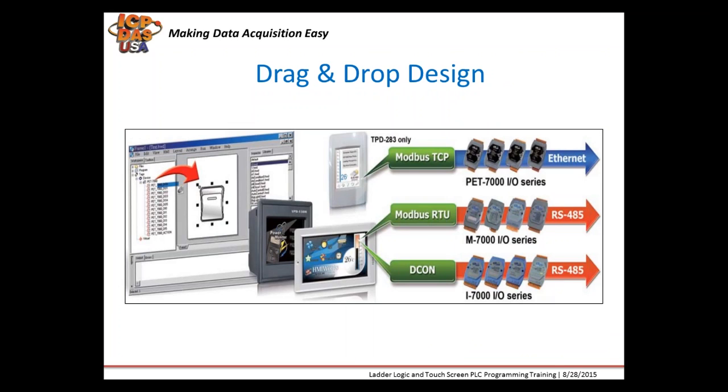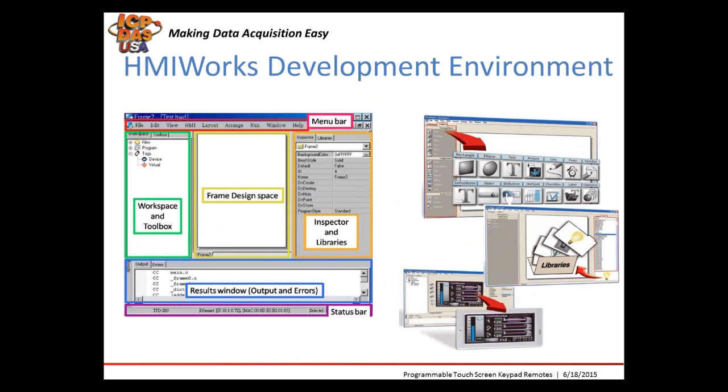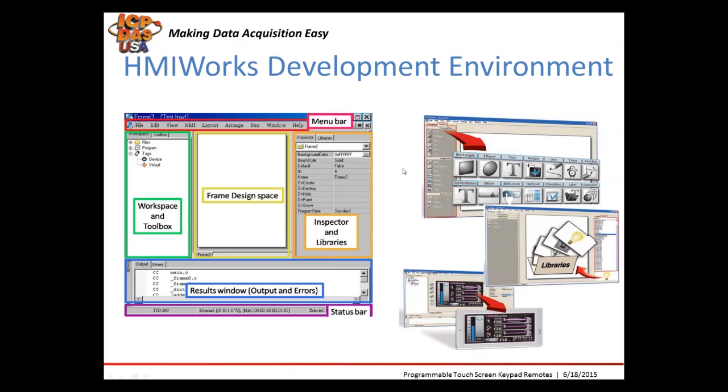They support a drag and drop type of development environment with HMI Works software. This is the development environment software, where there's many different objects and widgets available for use like shapes, text, pictures, timers, sliders. There's also different libraries available. As you can see on the left, there's a workspace and toolbox. This is where you can actually map up your actual I/O devices for using them in your program. The frame design space is what your actual screens on your touchpad will look like. On the right, you can see there's an inspector and libraries and basically you'll be able to change the things like the color and map them up to buttons in I/O.